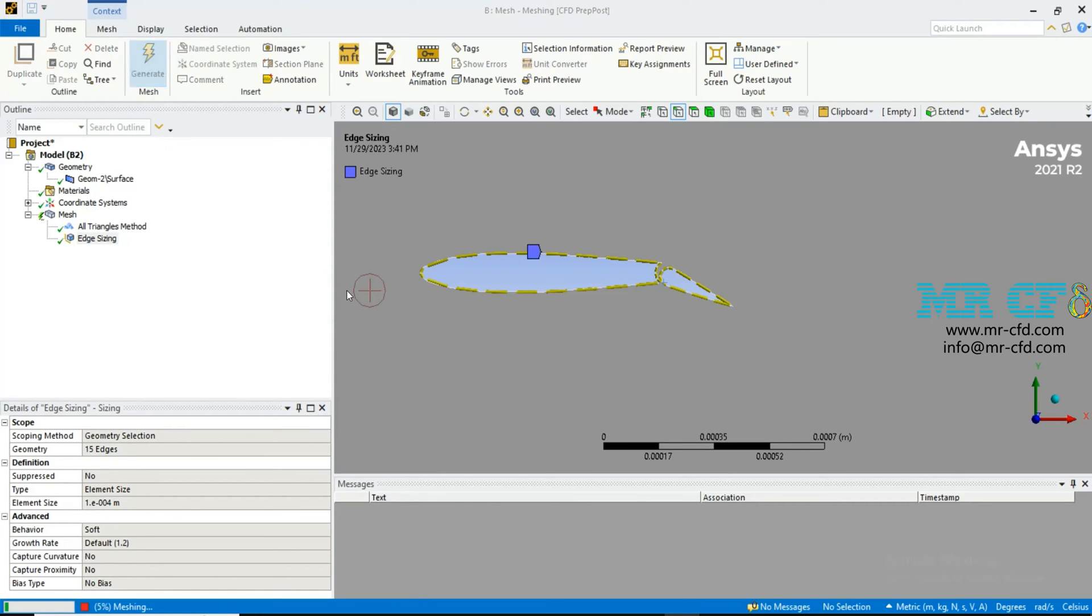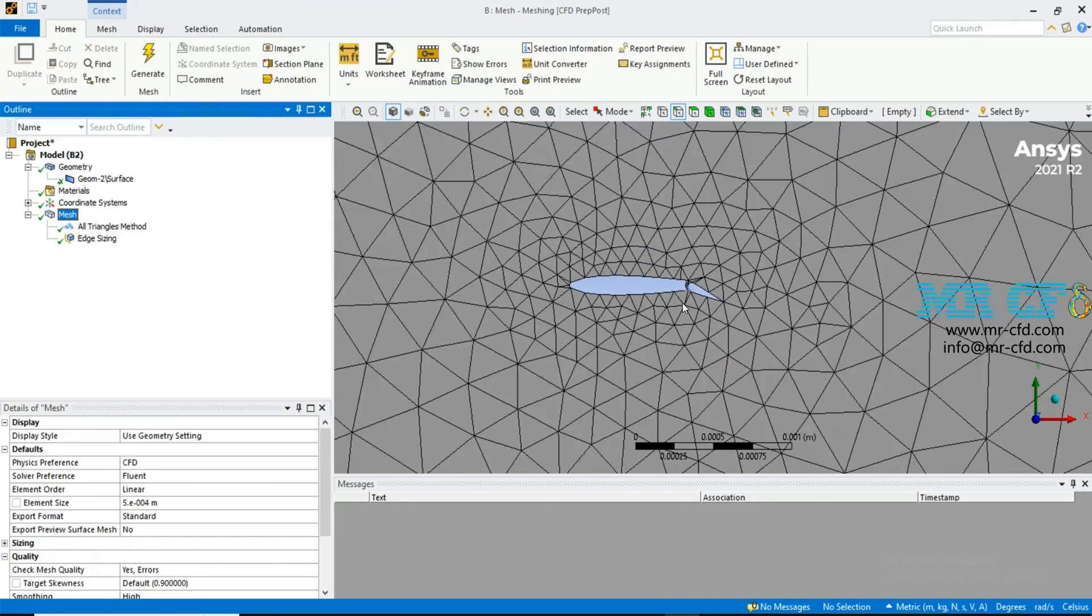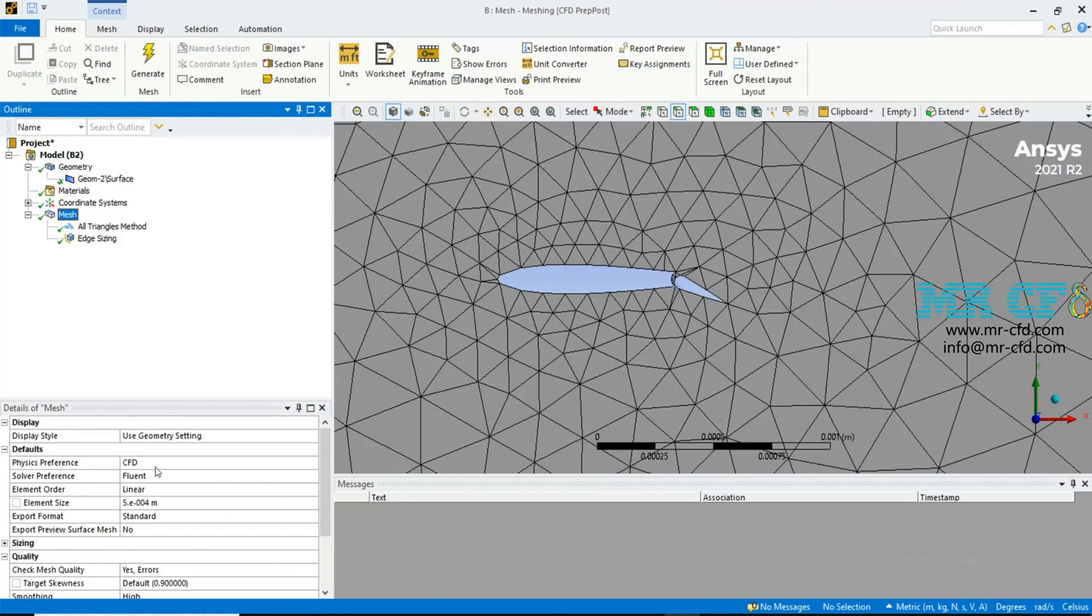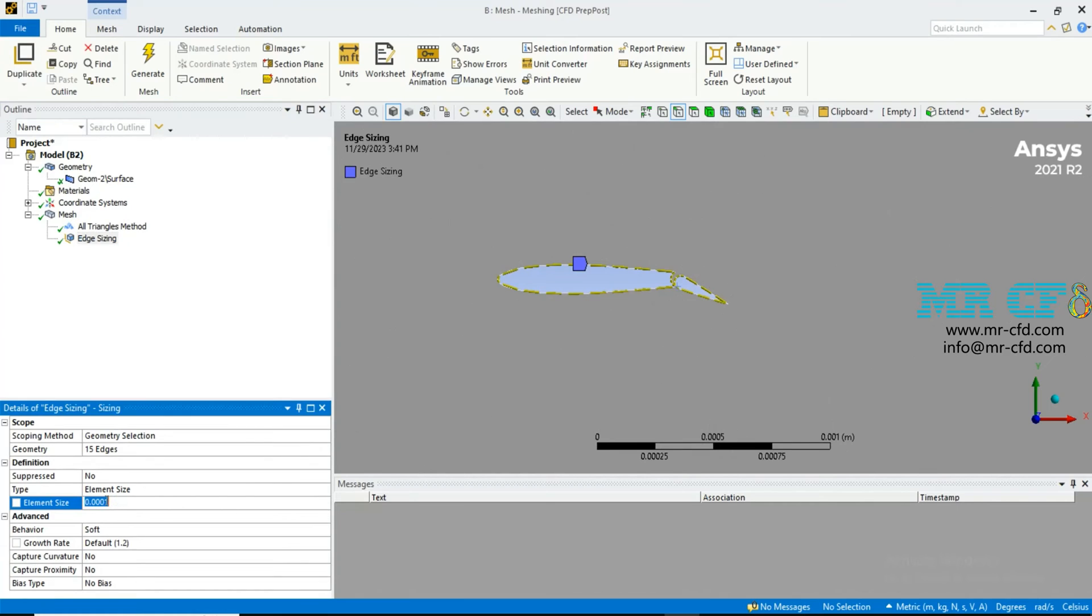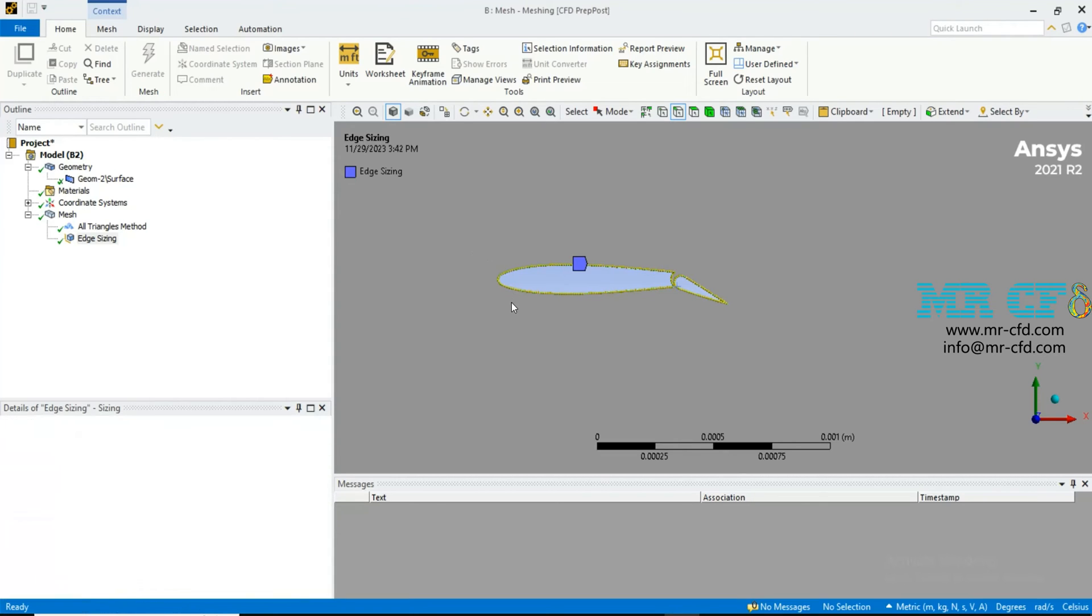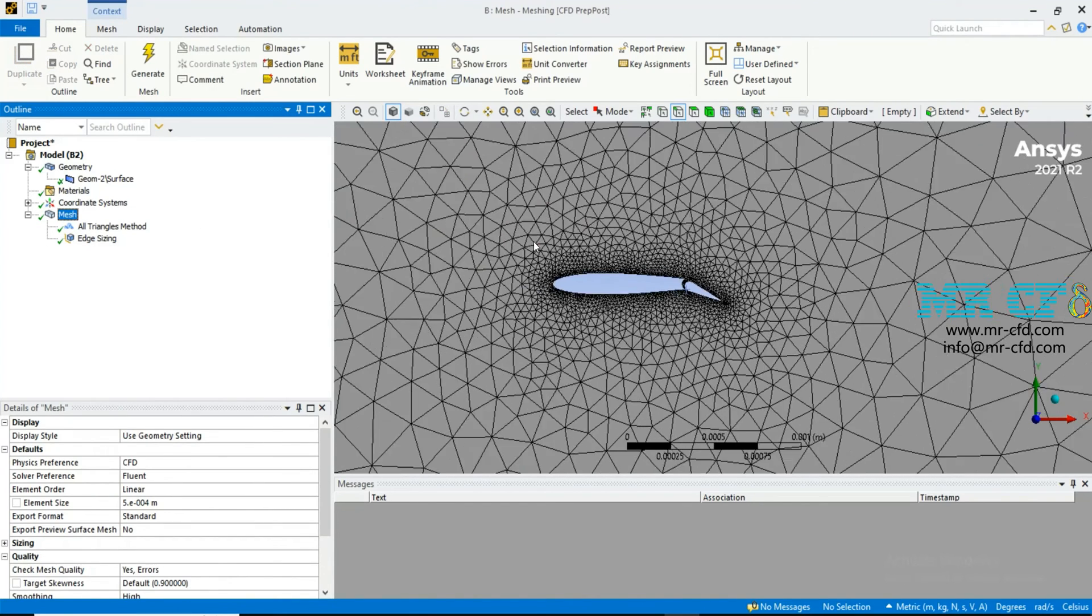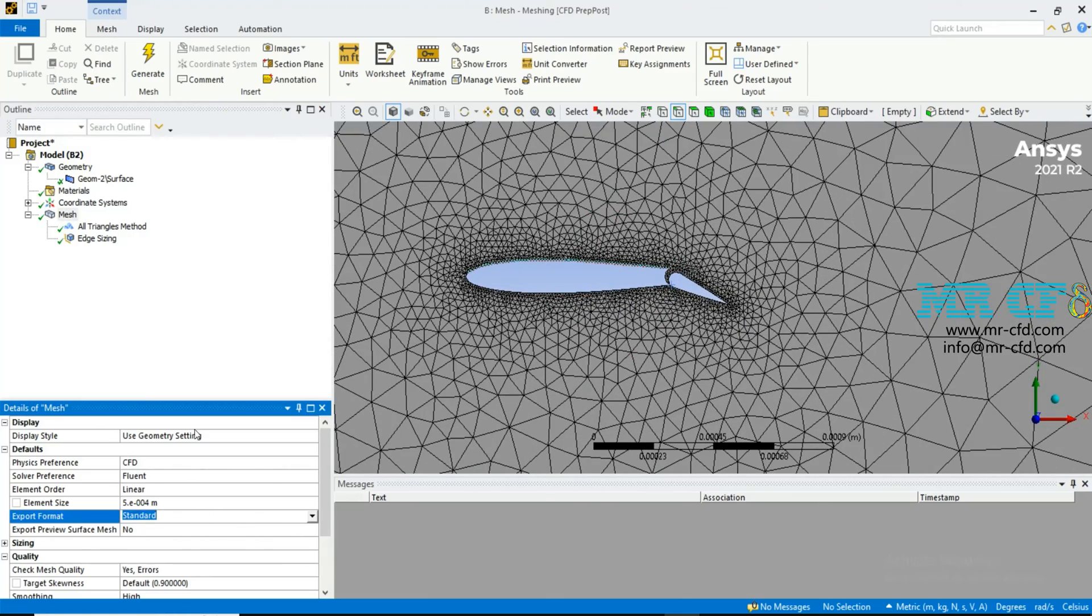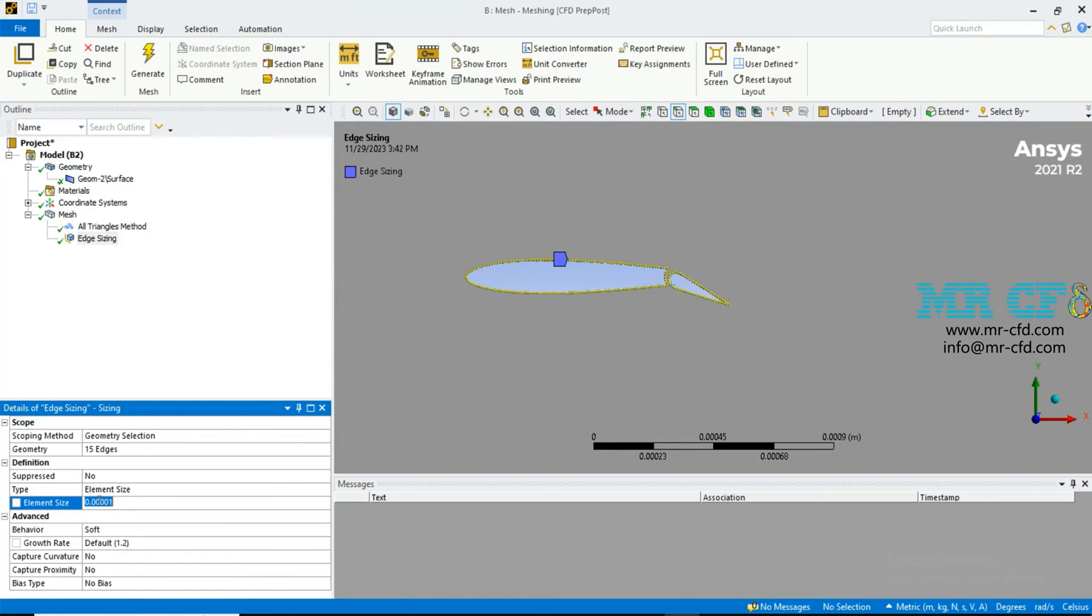Then click on generate, a little smaller. Now I think it's okay.